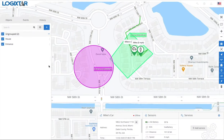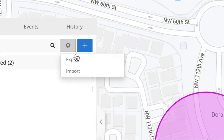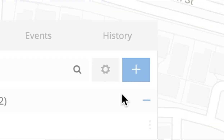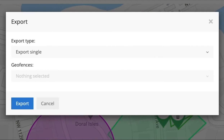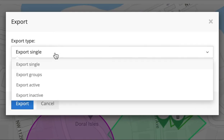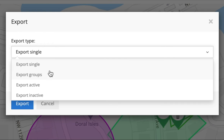You can also export the geofences that you create here. You can click Export. You can export single ones, you can export groups, you can export active ones, and you can export the ones that are inactive.